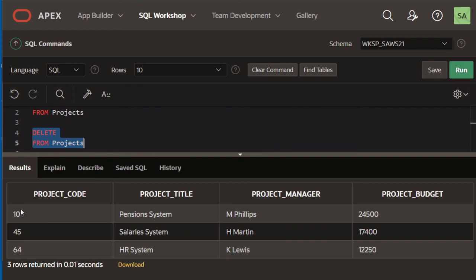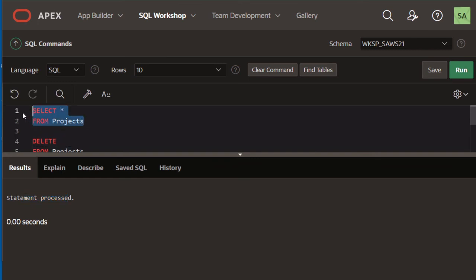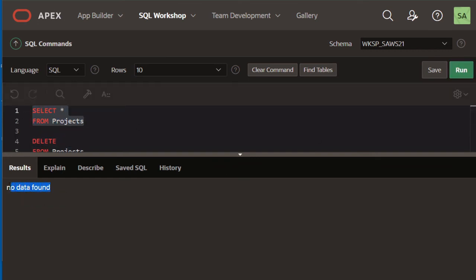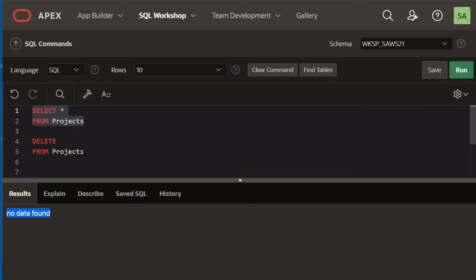If I run that, it says statement processed, but if I try to select everything from projects, it's now telling me no data found. The table is there but there are no rows because we deleted all the rows without specifying a specific condition.